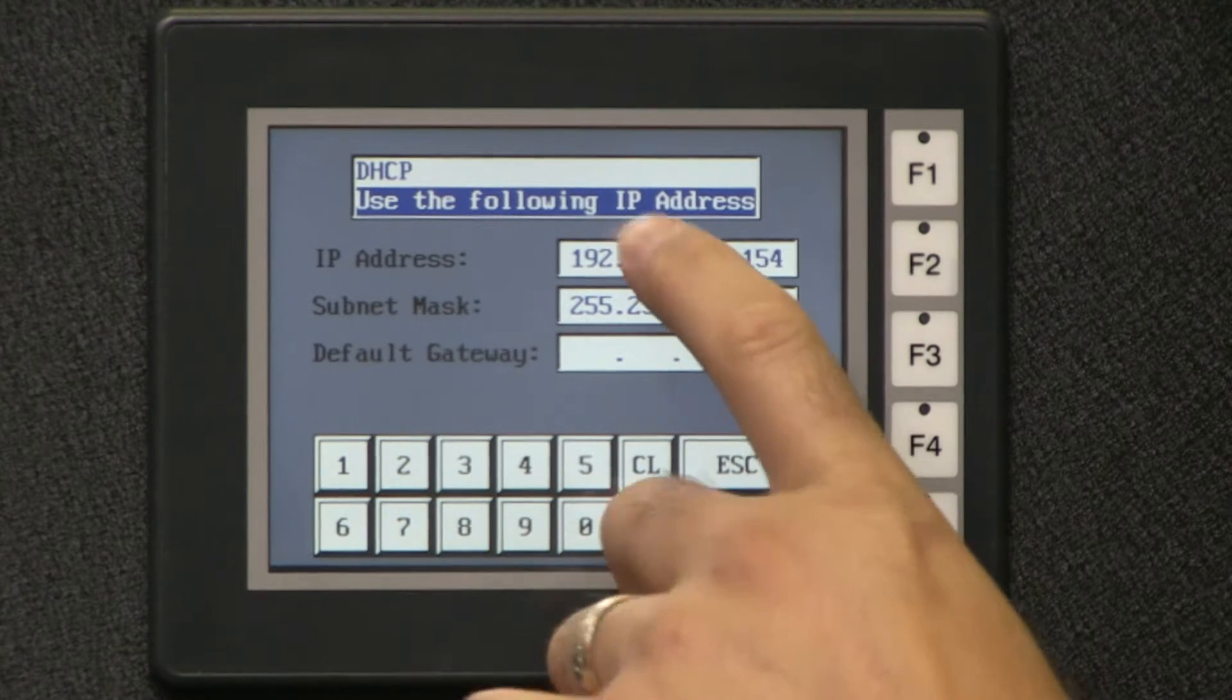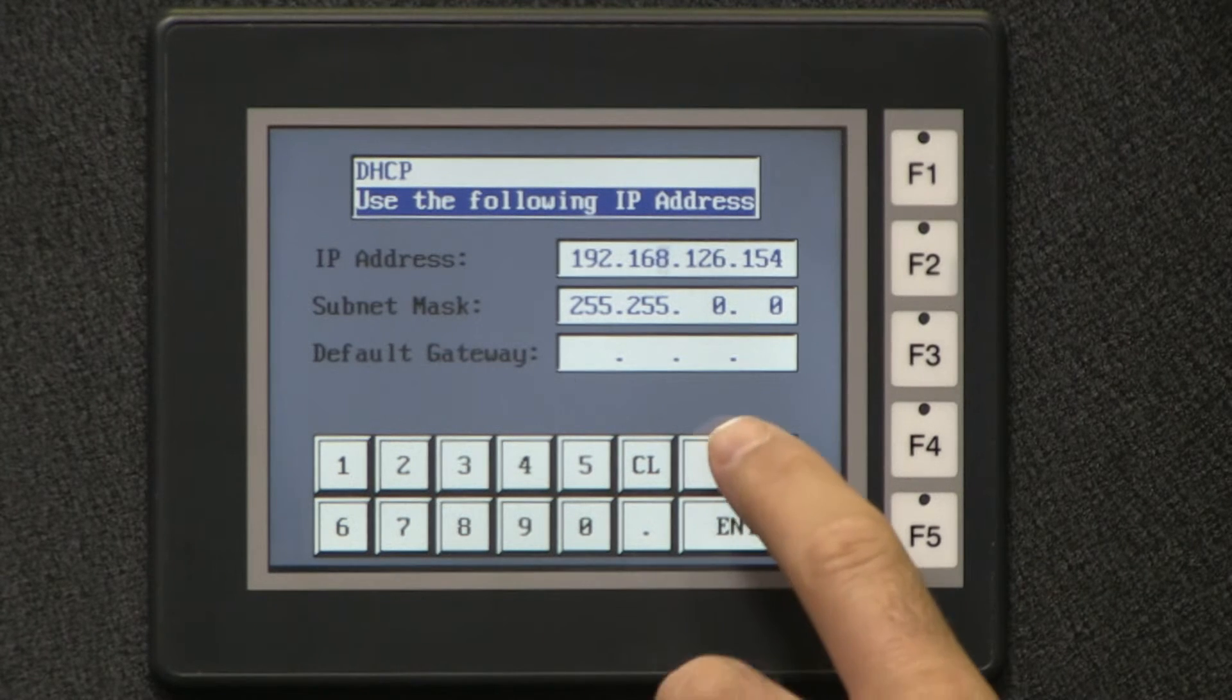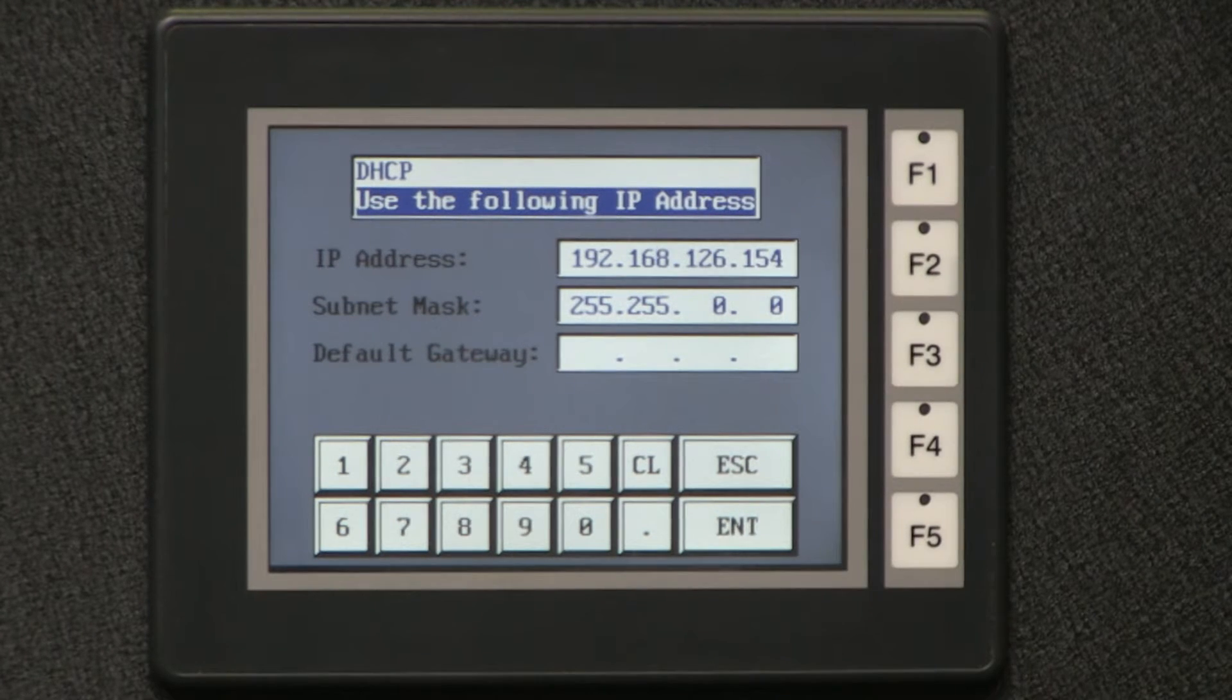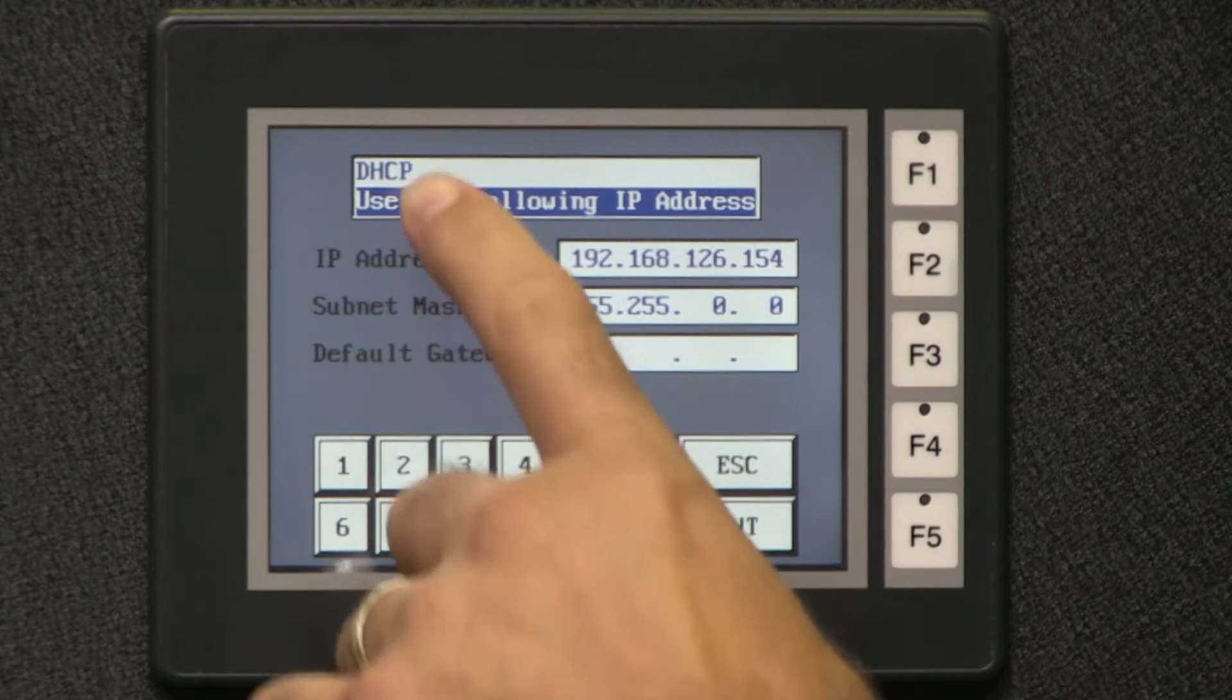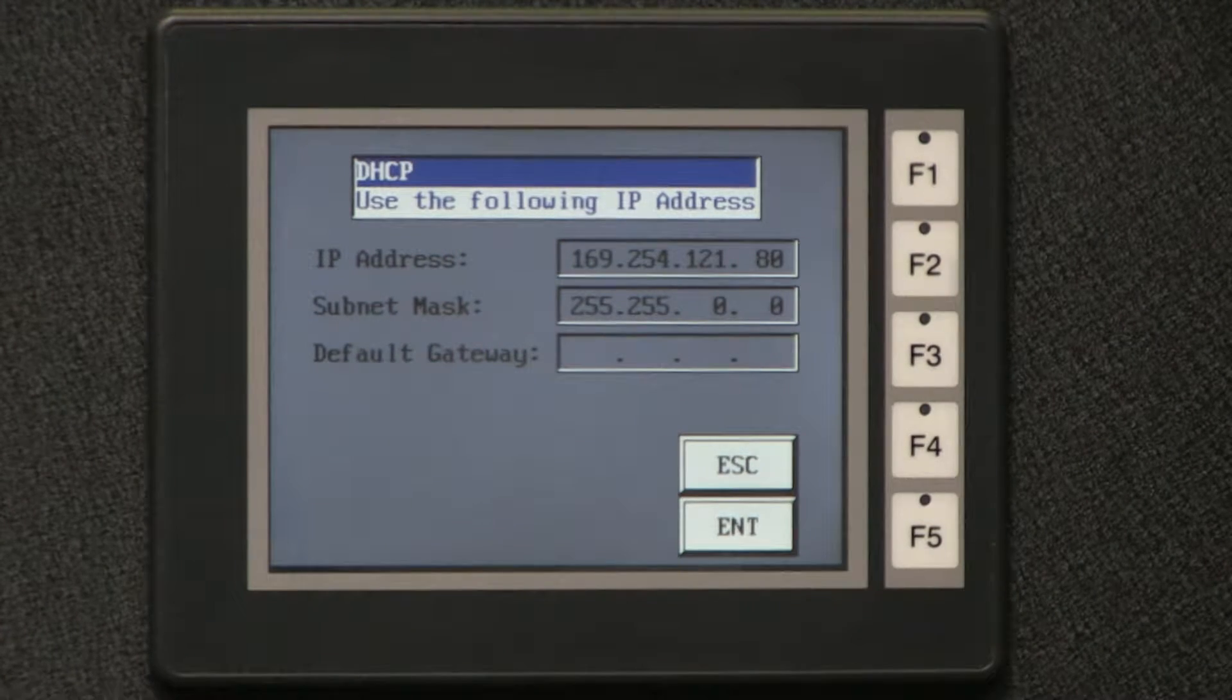Here it tells me the IP address of my EA-ecom and the MAC address. I can change these if needed via the hardware by selecting Use the following IP address. I am using the DHCP so I will not change the IP address.